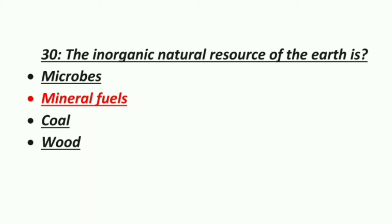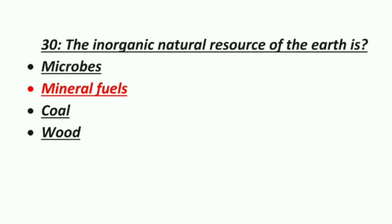Thirtieth MCQ: the inorganic natural resource of the earth is — microbes, mineral fuels, coal, or wood. The correct answer is mineral fuel — mineral fuel is the inorganic natural resource of the earth.